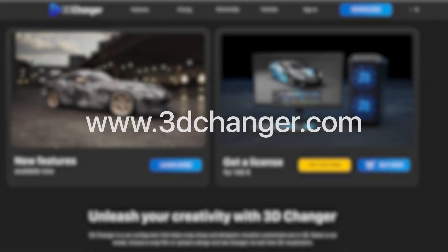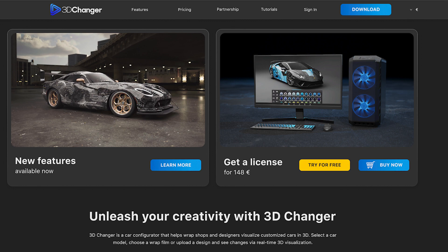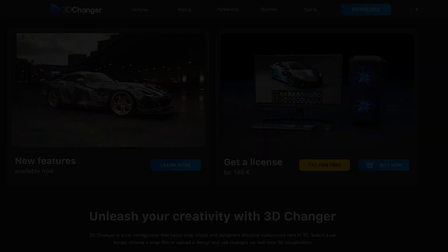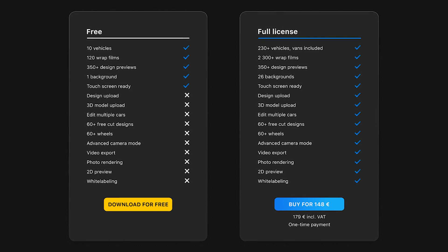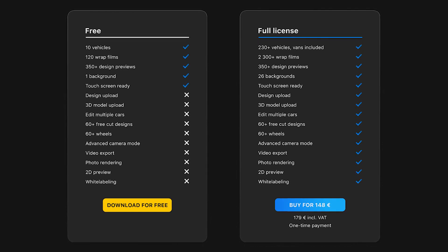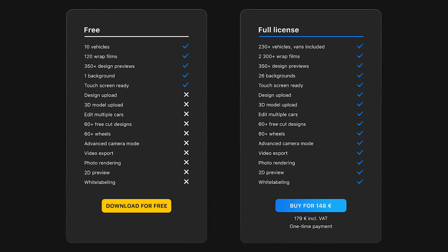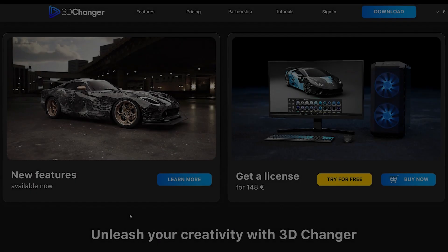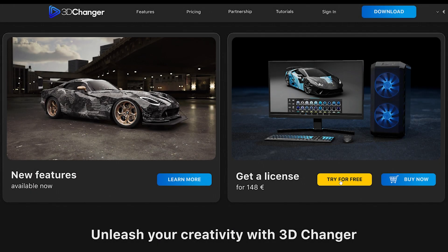Get the software at 3dchanger.com. You can try it for free or buy the full license. Most of the features are locked and available only in the full version. To download the software, either click on the 'Try for Free' button or go straight to the downloads section.